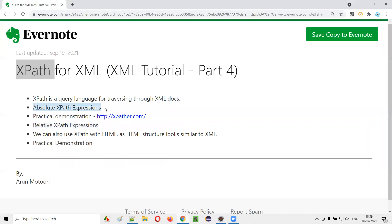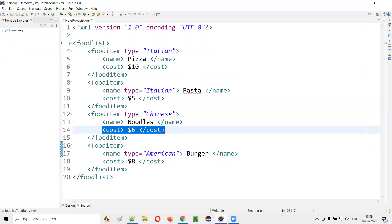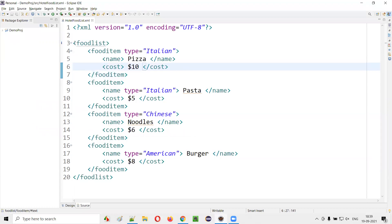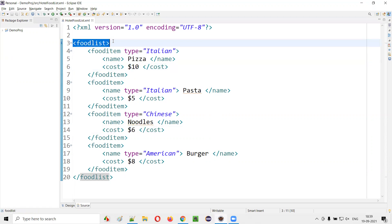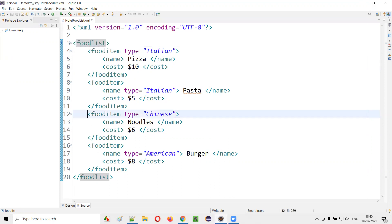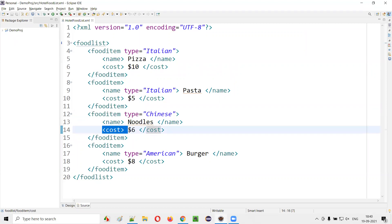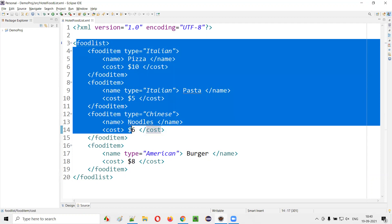Absolute XPath expression means full path. If you have to find this particular cost of this noodles, this particular cost tag, we can query this XML content using XPath. Using the absolute XPath expressions, we have to start from the root tag, that is food list. Under food list, we have the food item having the type as Chinese, and under that we have the cost. So here we have to give the full path.